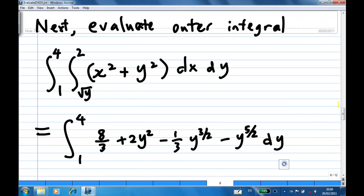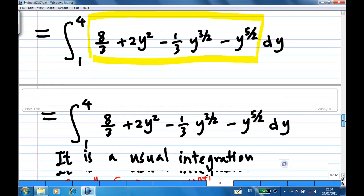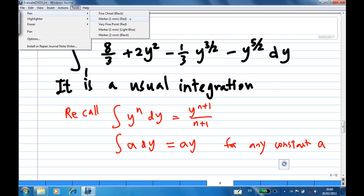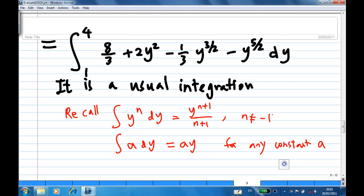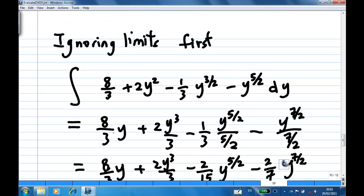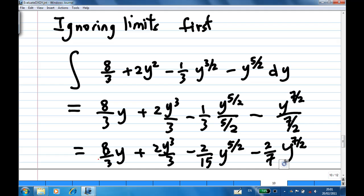This is the inner integral. Now we put this together to evaluate the outer integral, which is like a normal integral. Recall the integration formula: the integral of y to the power n dy equals y to the power n plus 1 over n plus 1, provided n is not equal to minus 1; and if a is a constant, the integral of a with respect to y is a times y. Using these, the integral becomes 8 over 3 times y plus 2y cubed over 3, minus 2 over 15 times y to the power 5 over 2, minus 2 over 7 times y to the power 7 over 2.